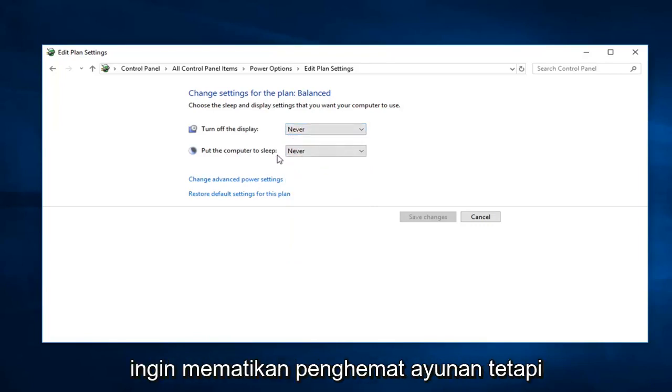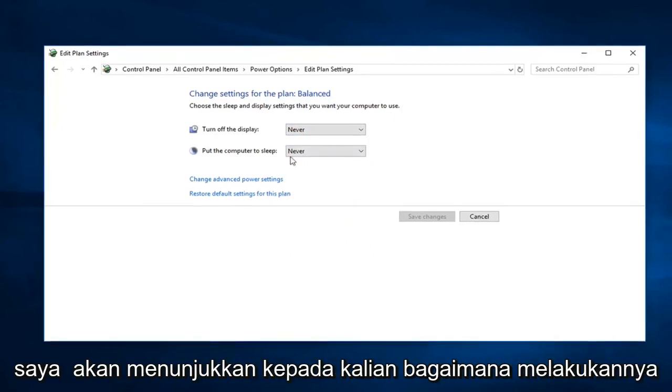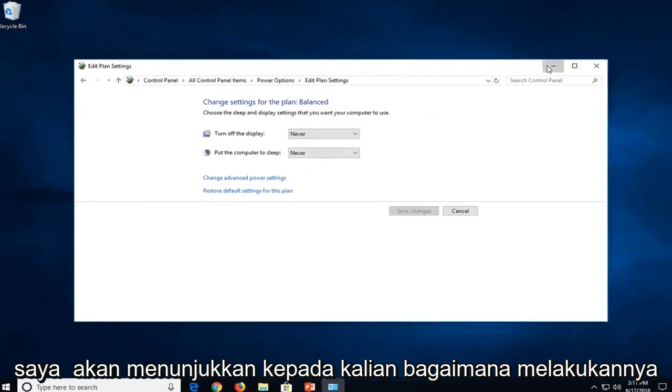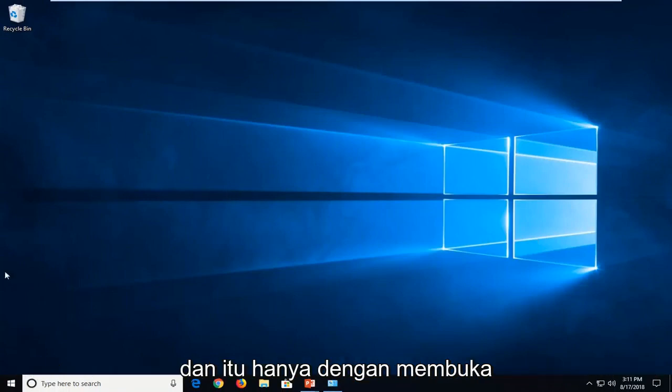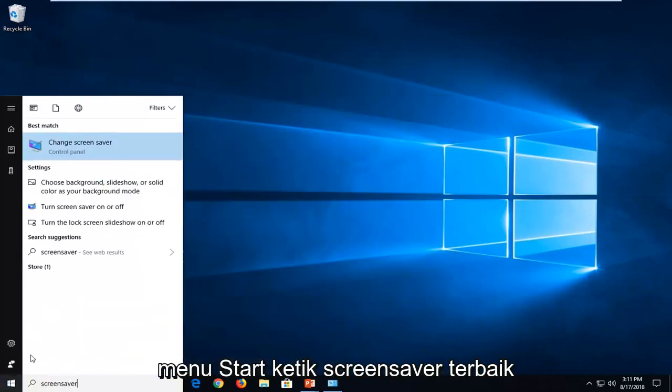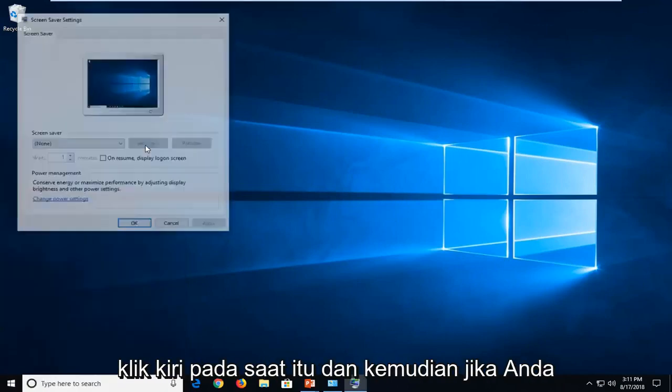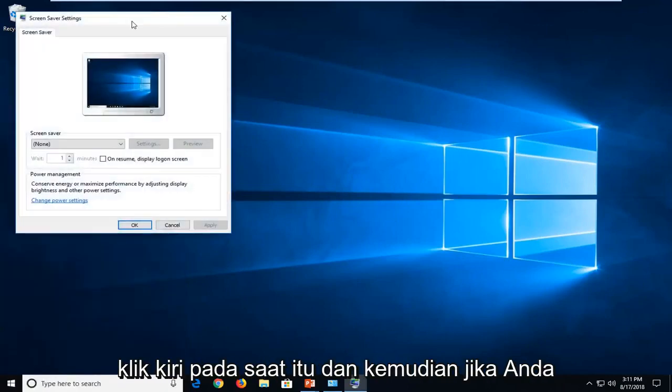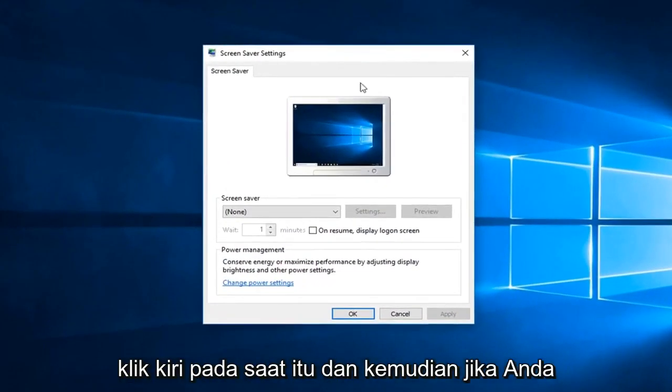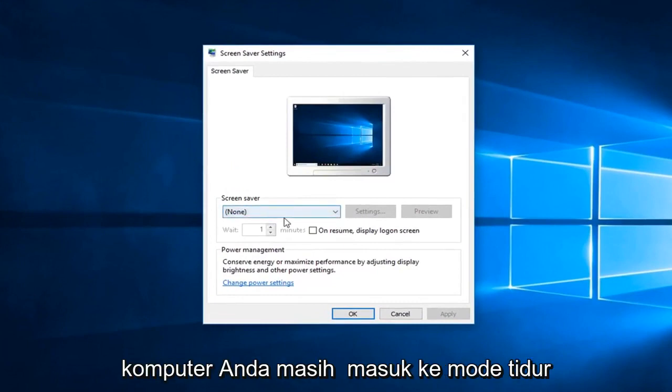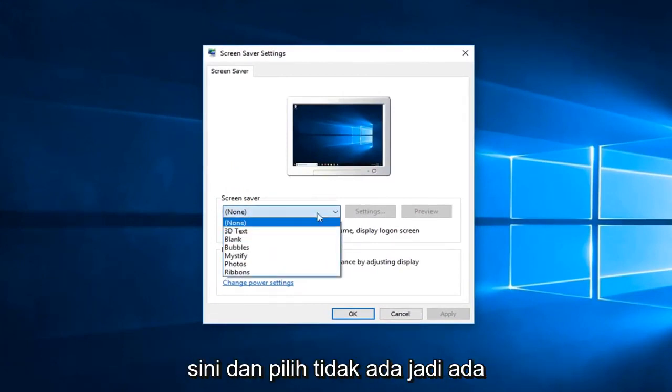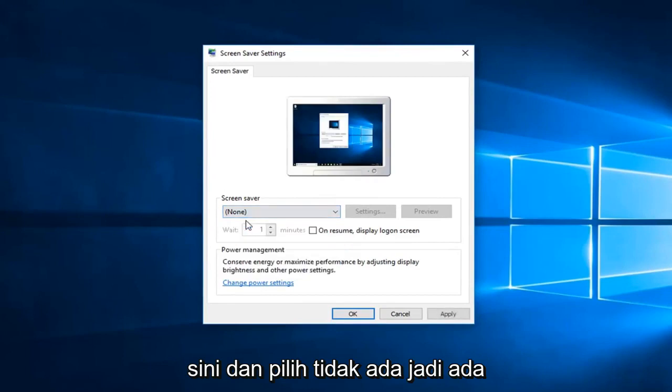Now if you just were looking to turn off a screensaver but your computer still went into sleep mode, just click inside the drop down here and select none.